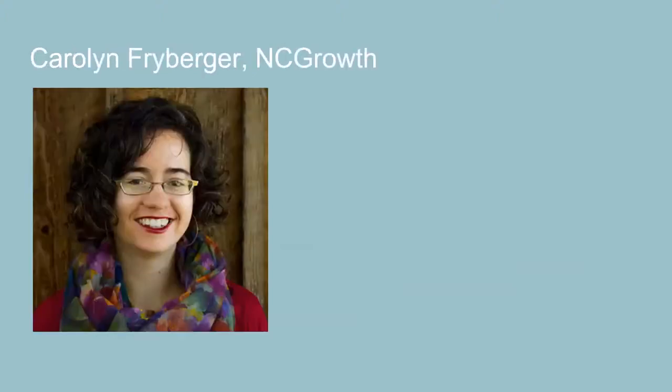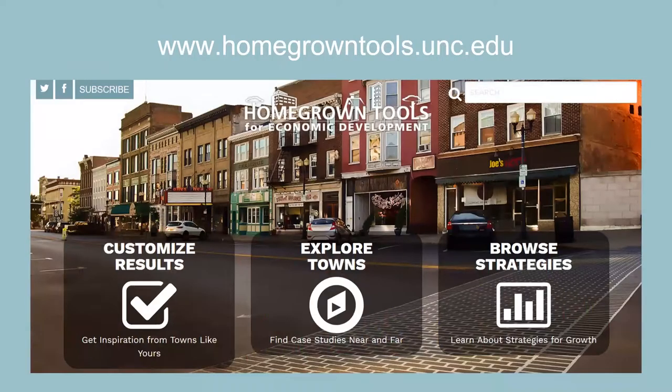We will hear from Mark Little at NC Growth first, and then Carolyn Freiberger. We've had the great fortune of being able to partner with some other folks here at UNC, with the Federal Reserve, to develop a new tool that I think will be very useful for us in the work that we do. Part of the reason for this webinar is we think that it will be very useful for folks across the United States.